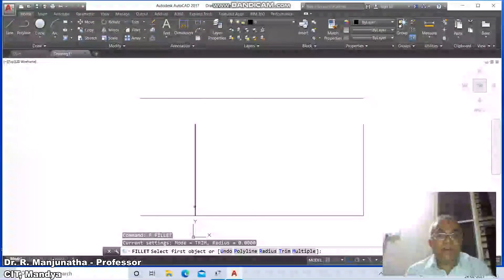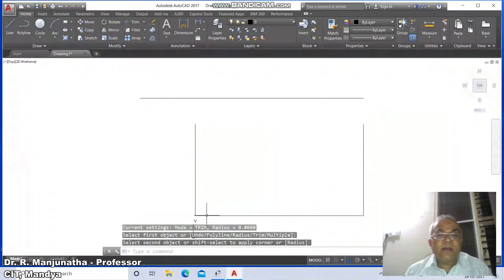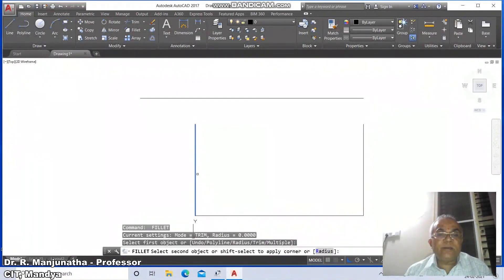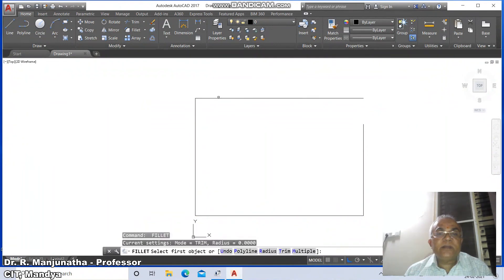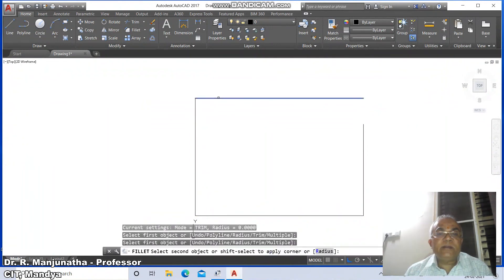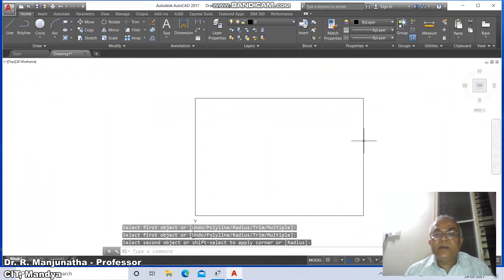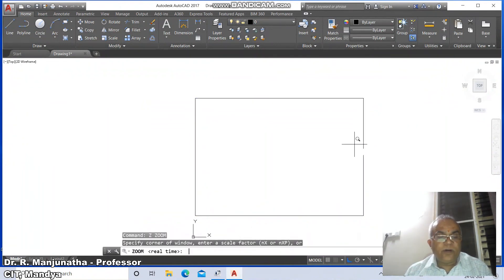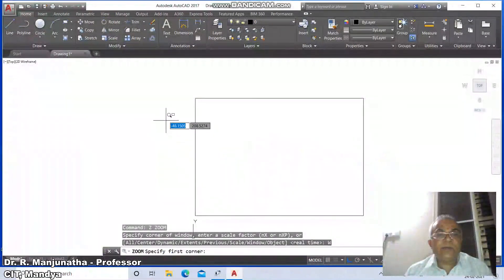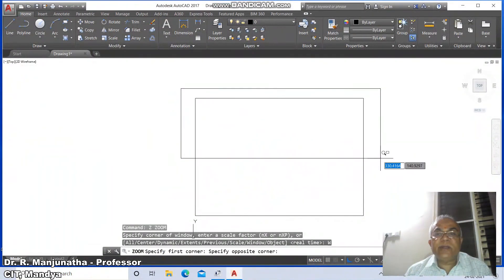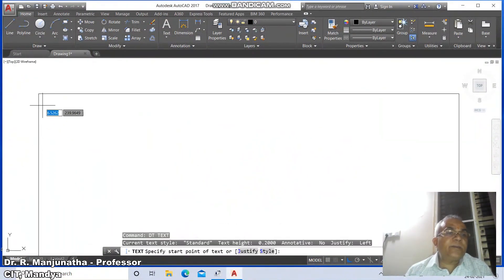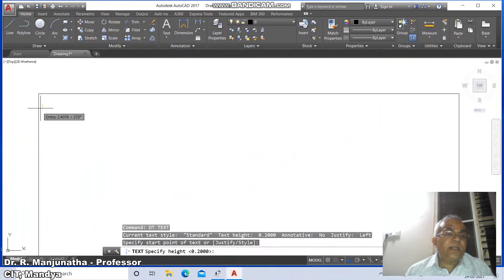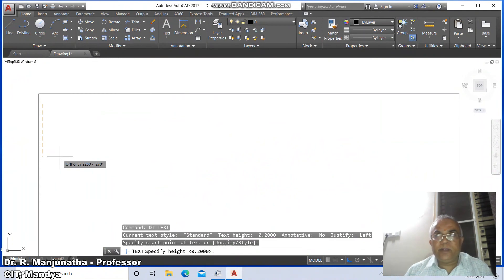Go to fillet between this line and this line, similarly between these two lines, and similarly between this line and this line. Now go to zoom window, select near to the screen, and go to dtext. Select some arbitrary point, take the height as 4, rotation angle as 0, and type 112.